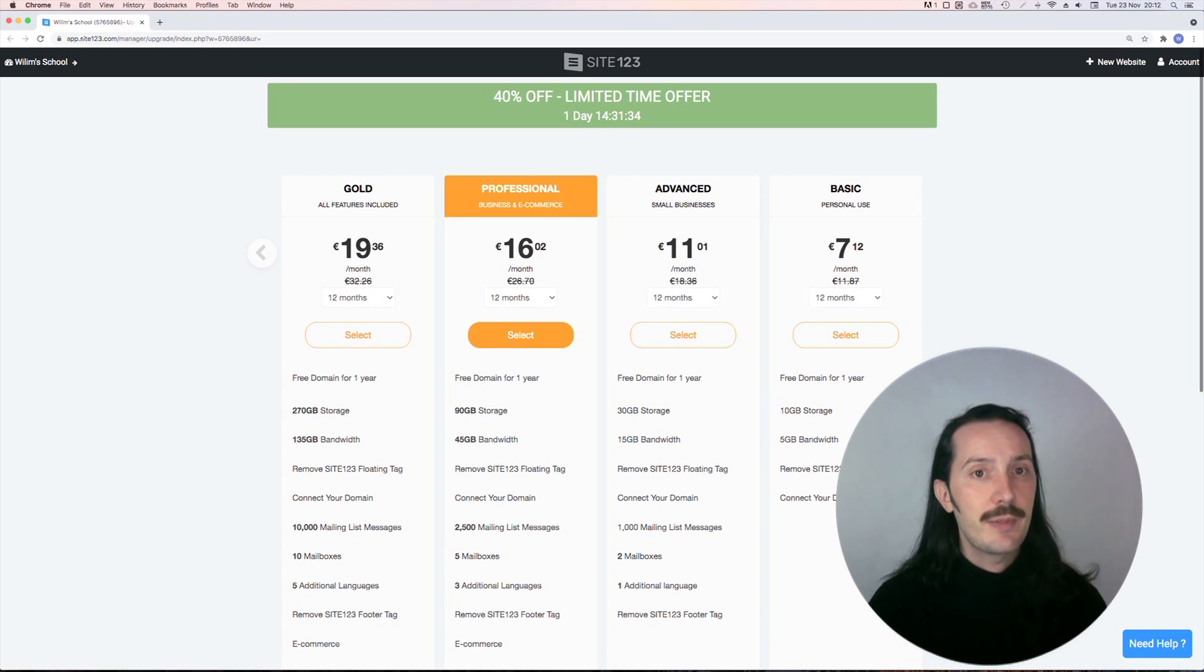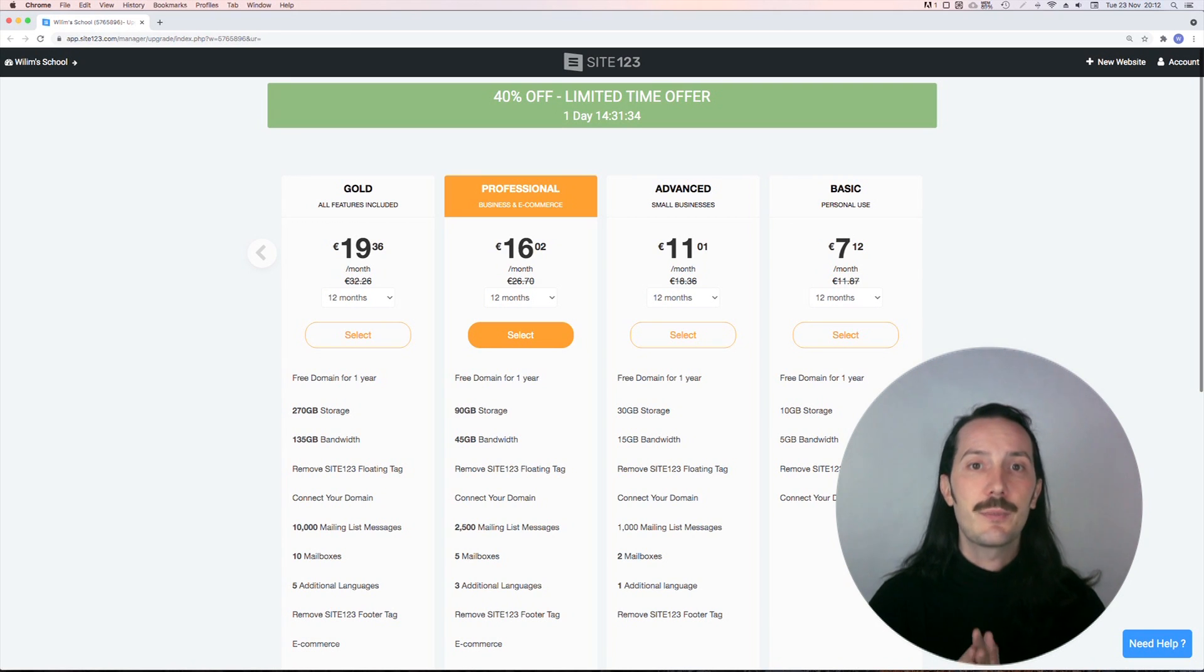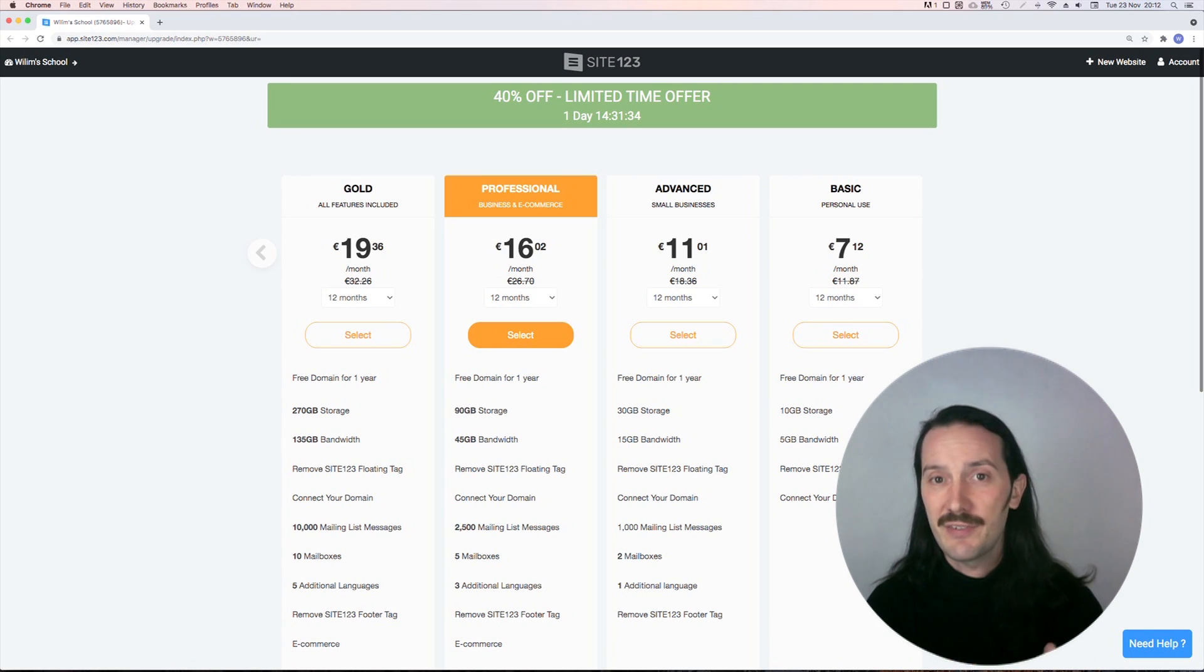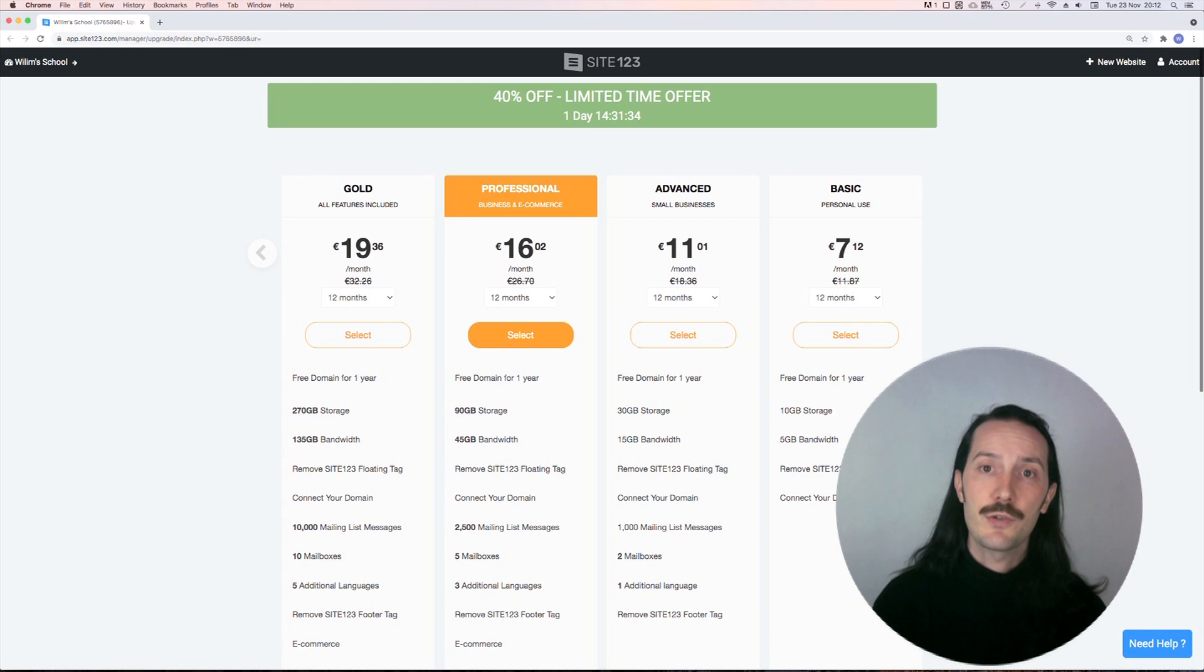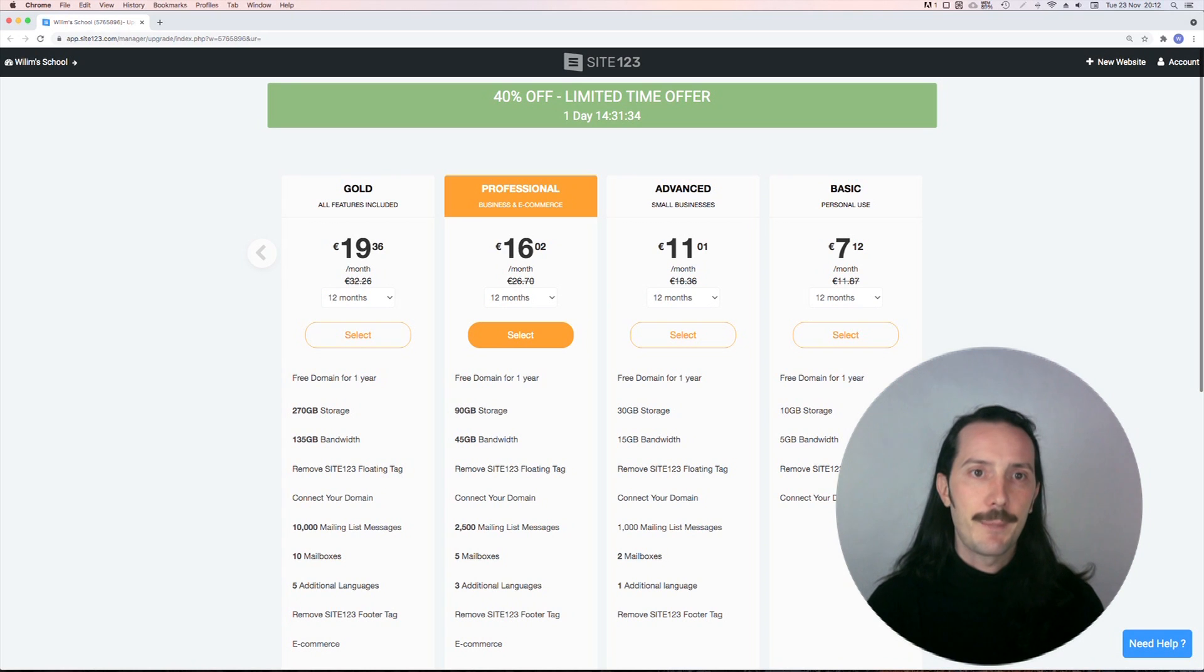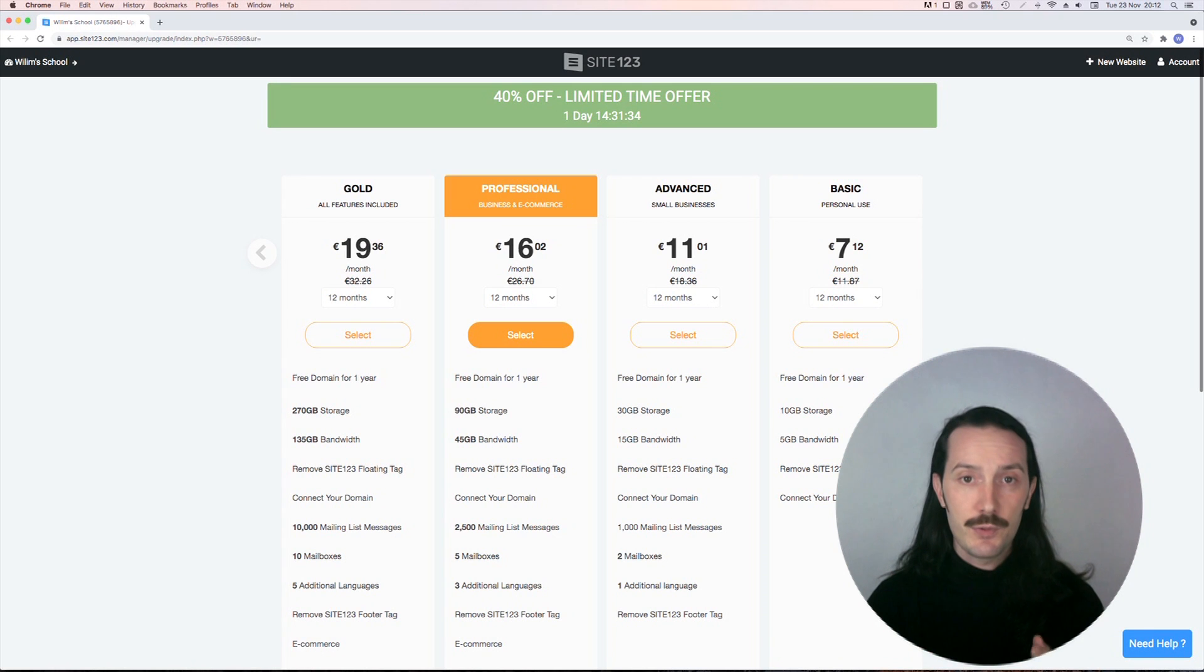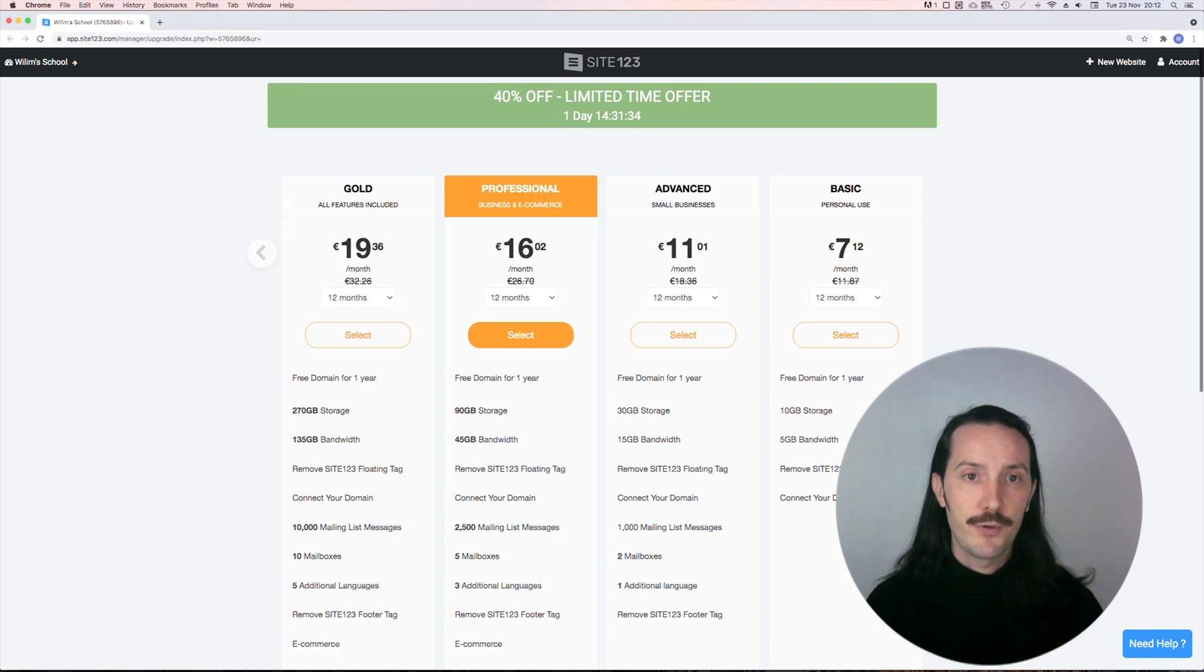The basic plan allows you to remove the ads and connect your own domain, which is a must. But you'll need the professional plan, around 16 euros per month if paid annually, to add a custom menu option redirecting to your online school login. That means integrating it with your LearnCube school isn't that easy without paying more, so again I wouldn't really recommend it if that's what you need it for.